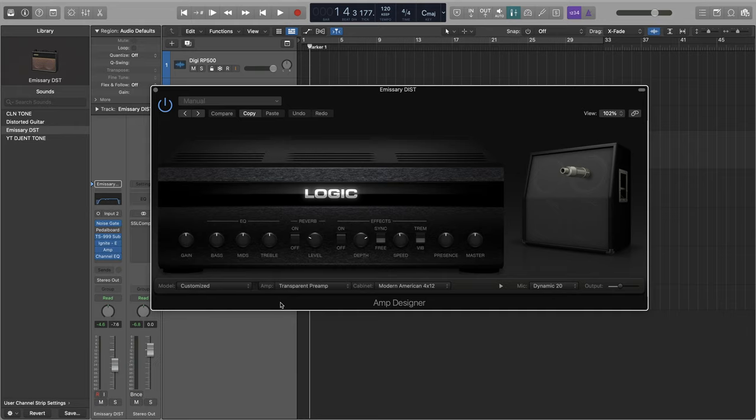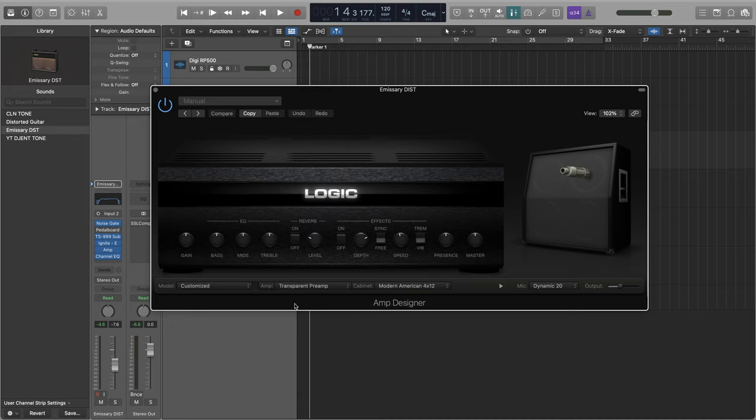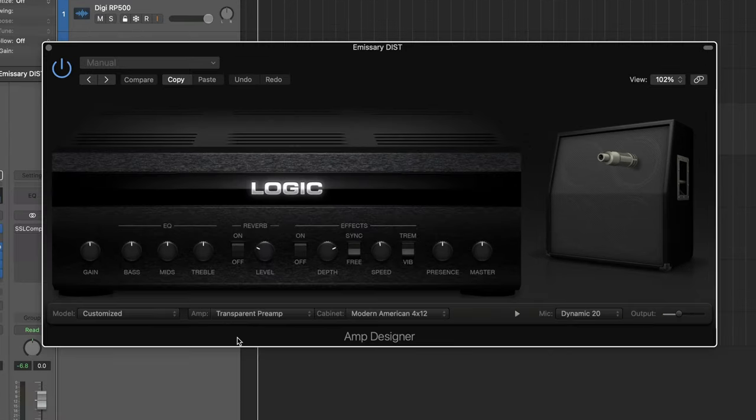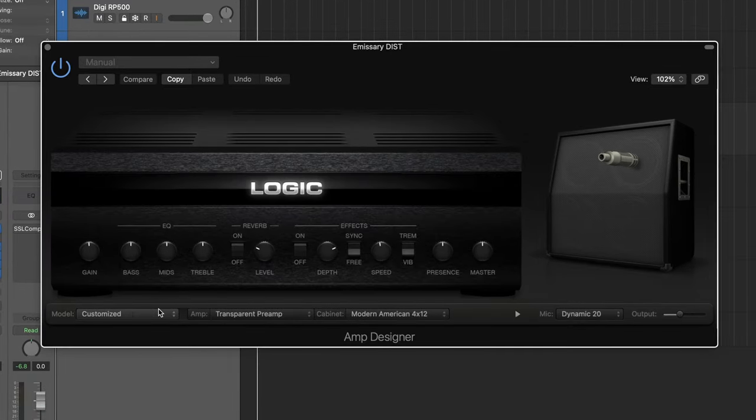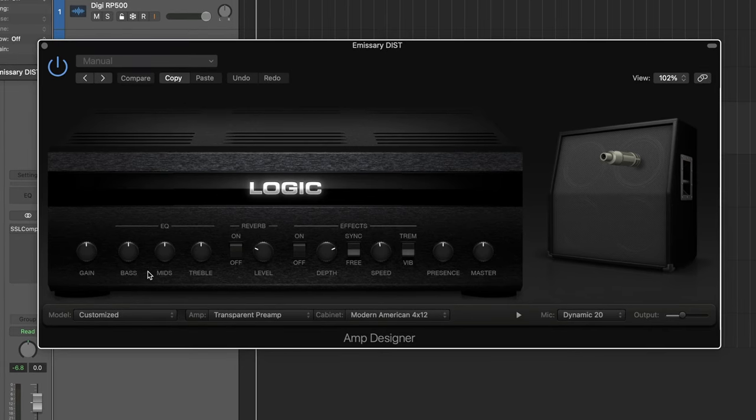You want to make sure that you go into this amp section down here and click transparent preamp all the way at the bottom. This is a pretty solid preamp. It's got some coloring. It's a little dark, but it's not too bad.